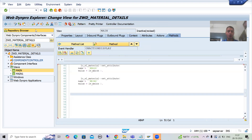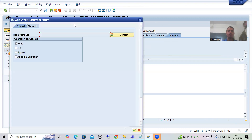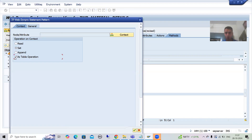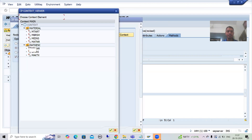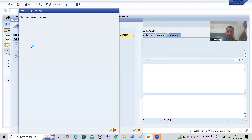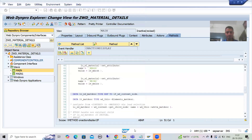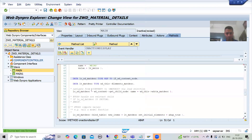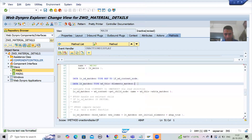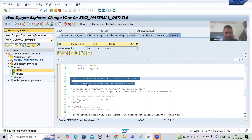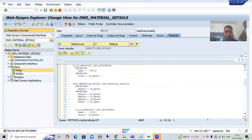Now if I go to Methods and use the WebDynpro Code Wizard with 'Set as Table' operation, it will allow me. I select the context node and it is okay. I will place the data declaration at the top.